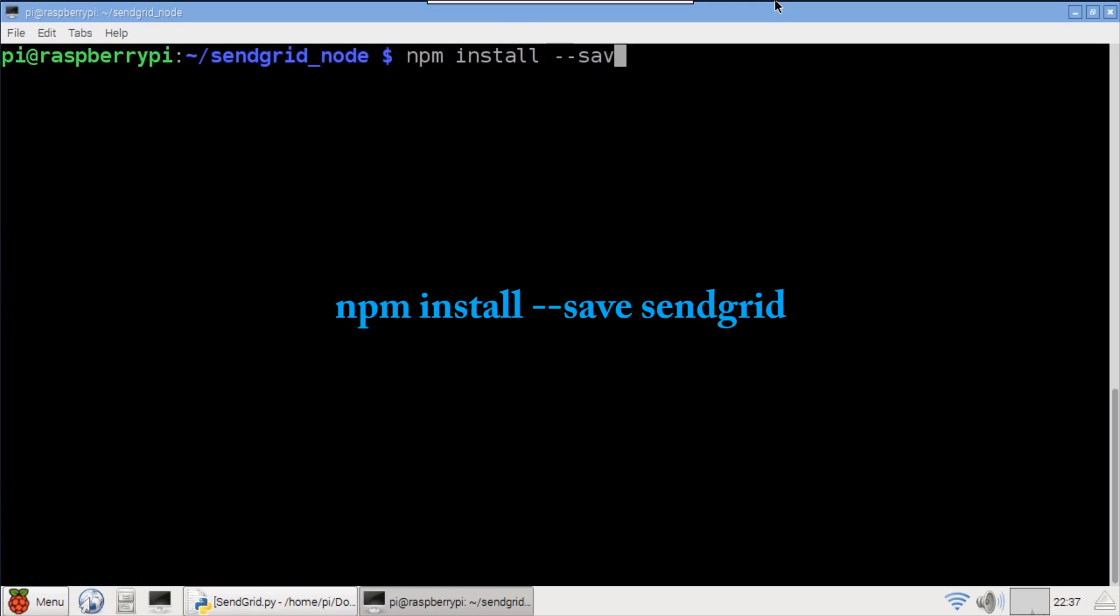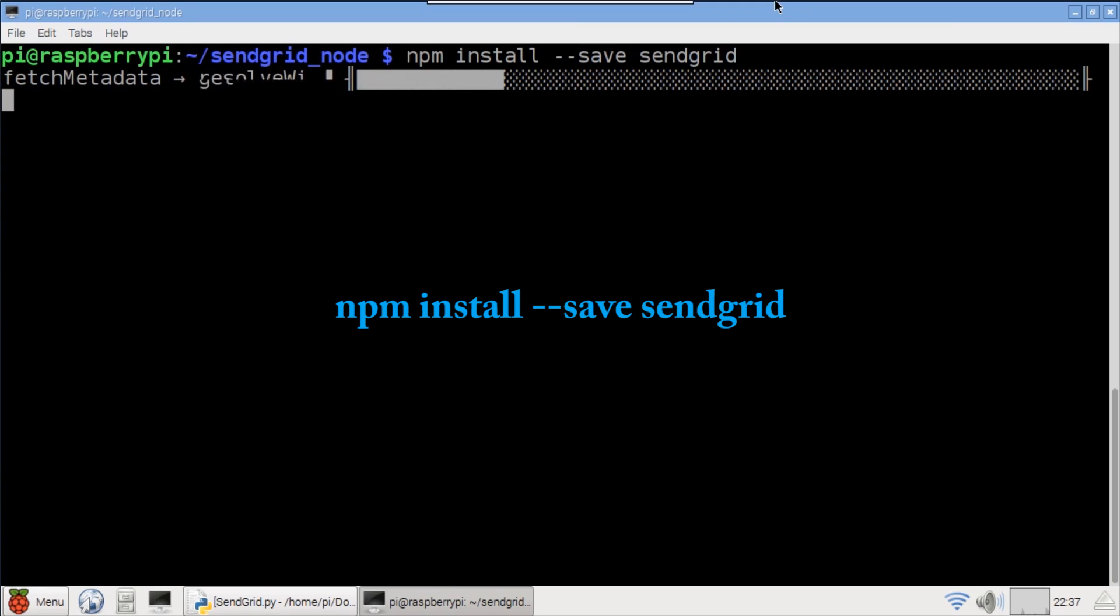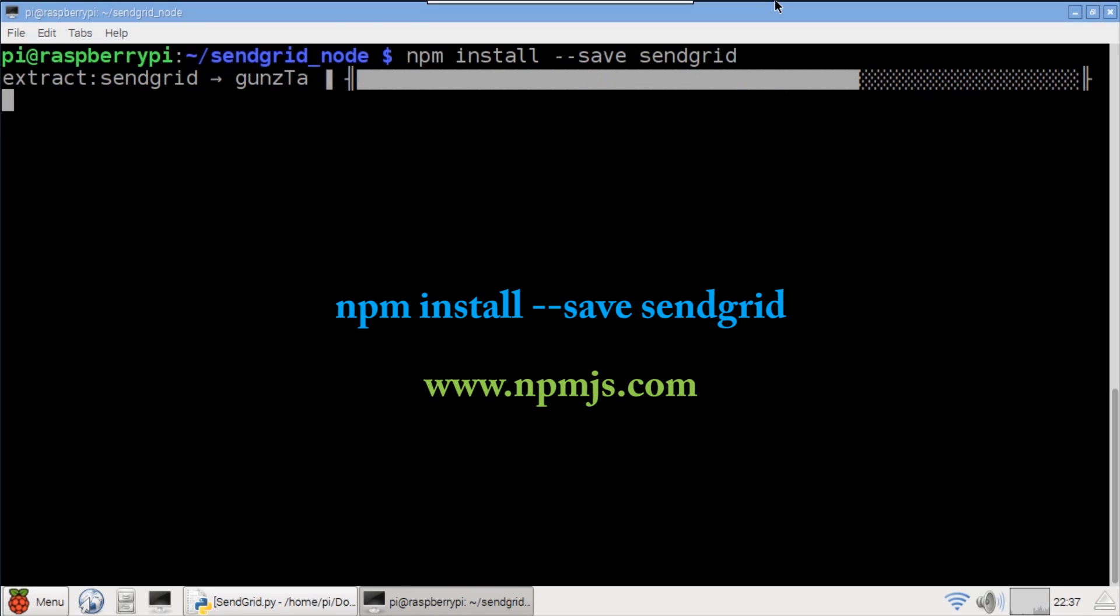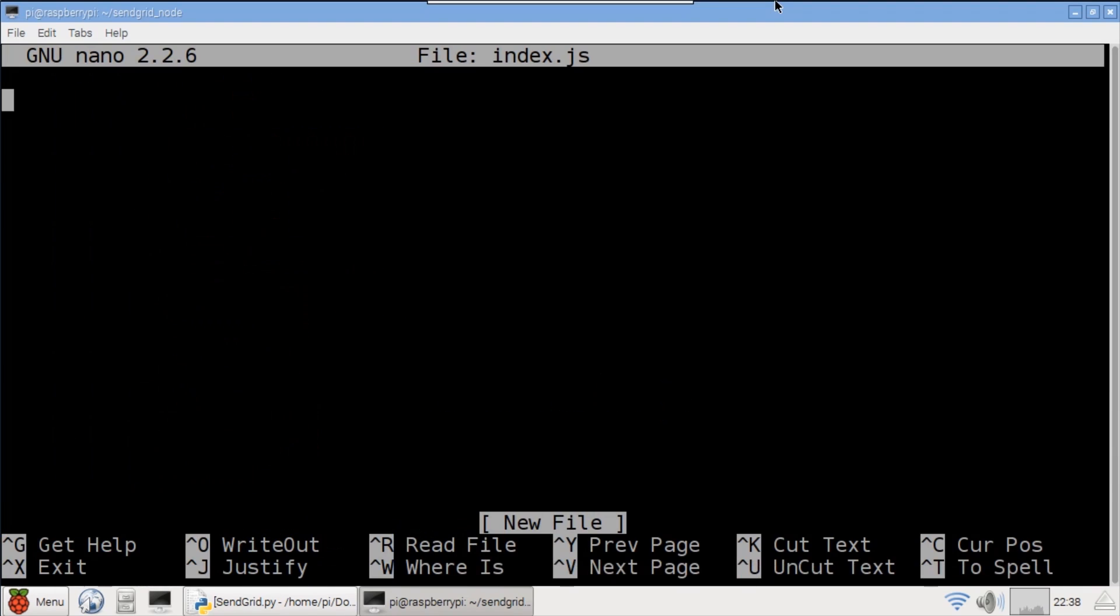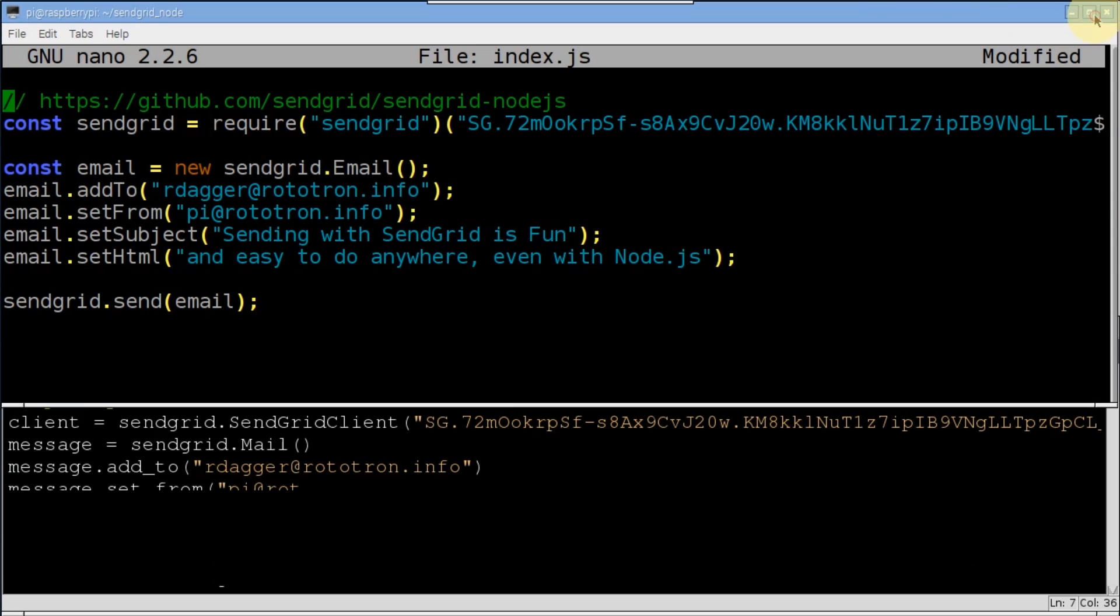Npm install is used to install the SendGrid node.js package. Npm gives you access to an enormous library of open source packages which you can browse at npm.js.com. Nano index.js to open a new javascript file. I'll paste in code to save time.